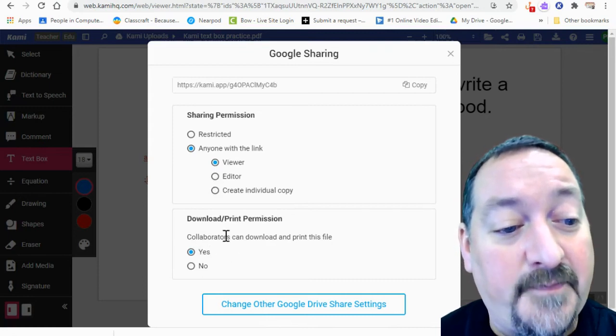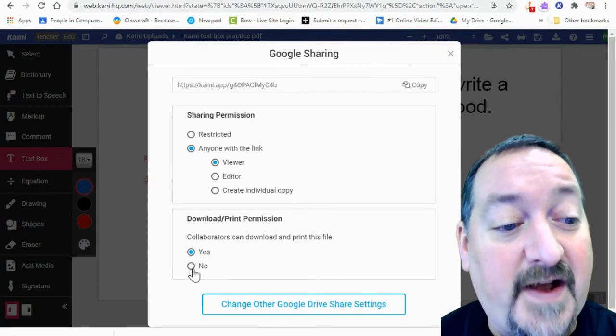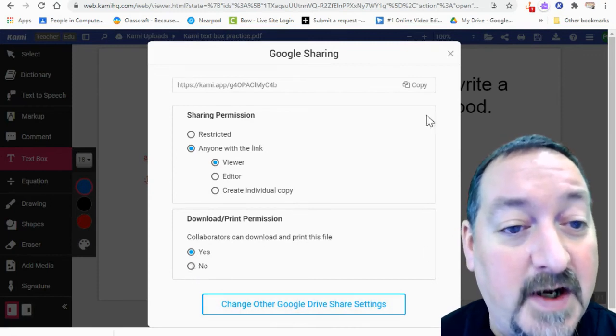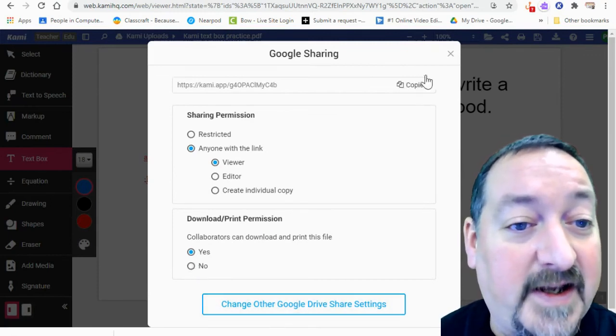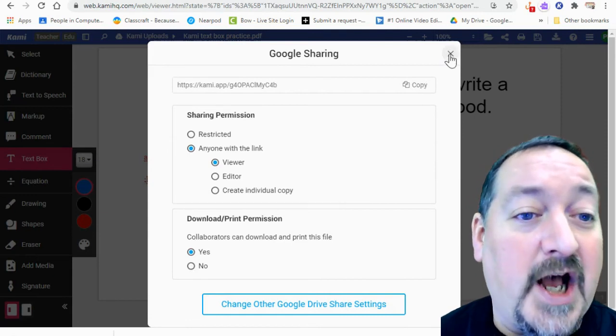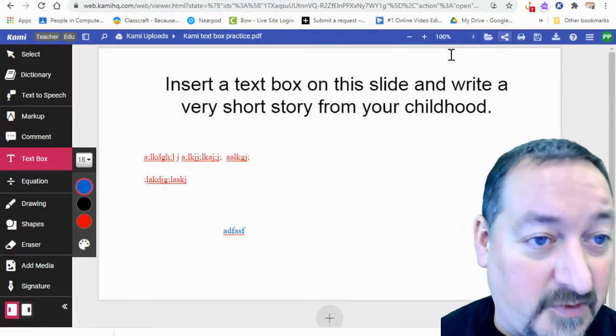All right. And collaborators can download and print this file. You can turn that on or off. And then you can copy that link and send it right to your teacher.